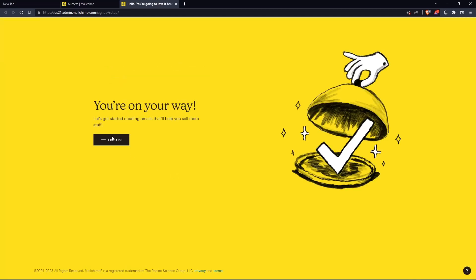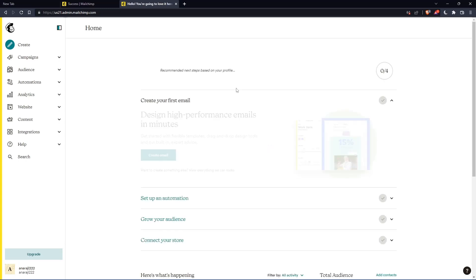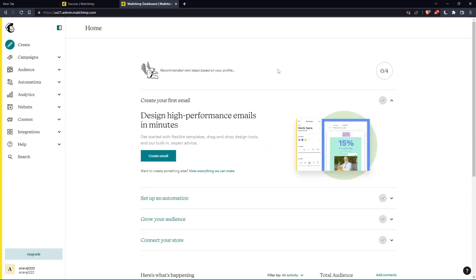And as you can see, once you click on let's go, you will find yourself on the home screen of the MailChimp website.